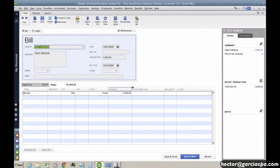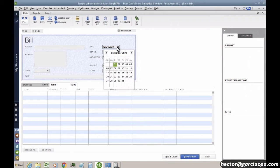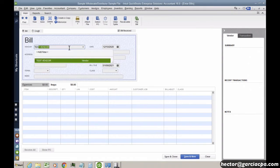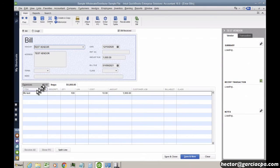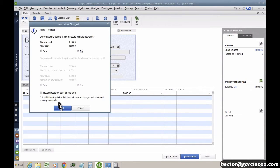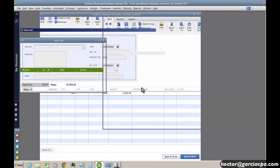And then I'll go ahead and click on Save and New. And then on the 10th, so I'm doing basically a 10-day gap in between, I'm going to go ahead and receive 100 more, this time for $20 each. And then I'll hit Save and Close.